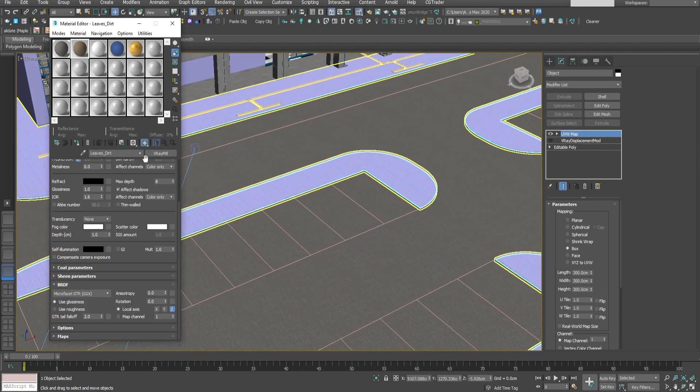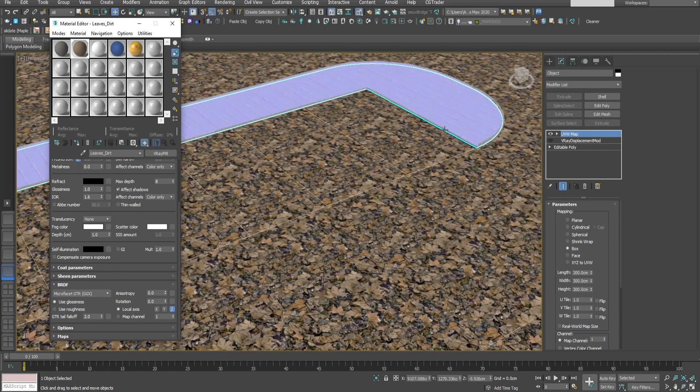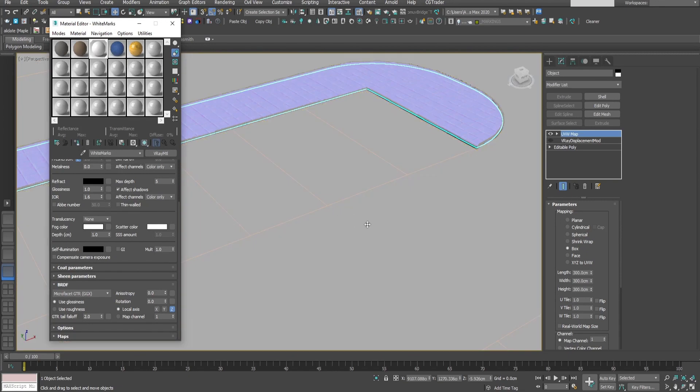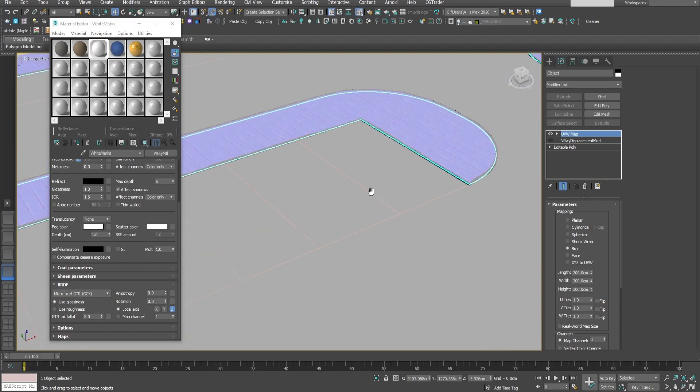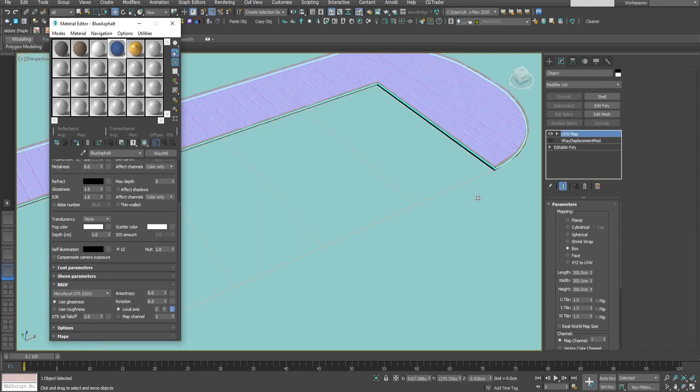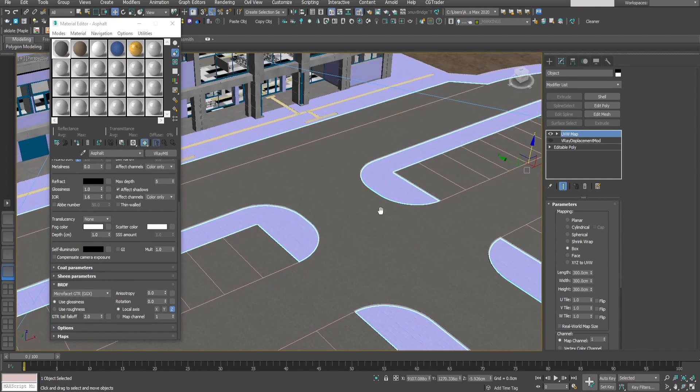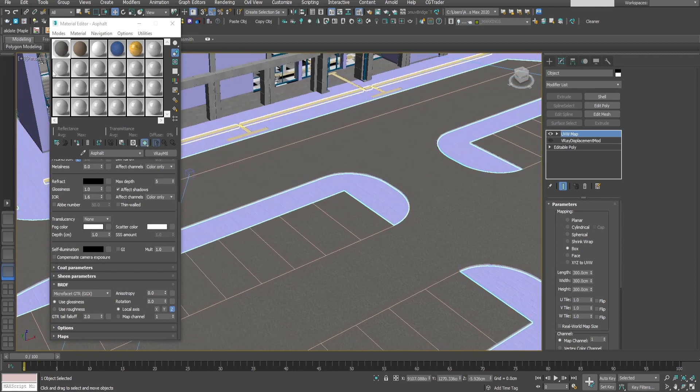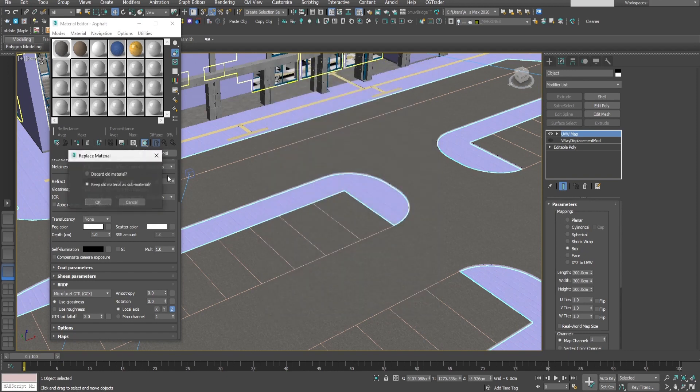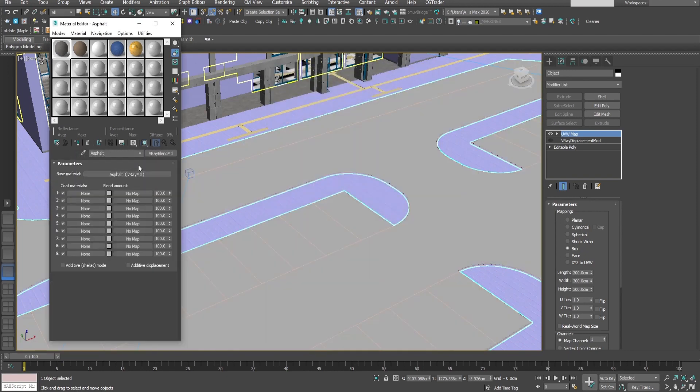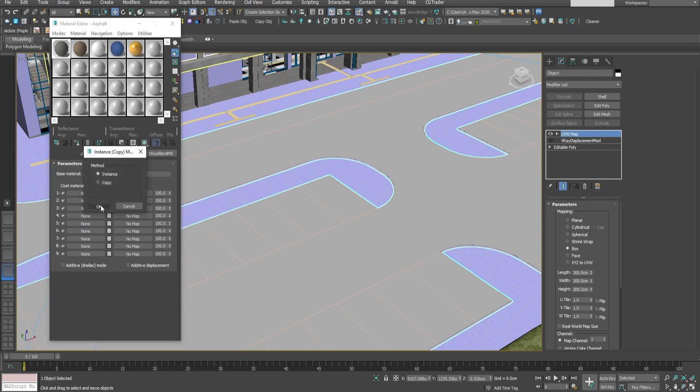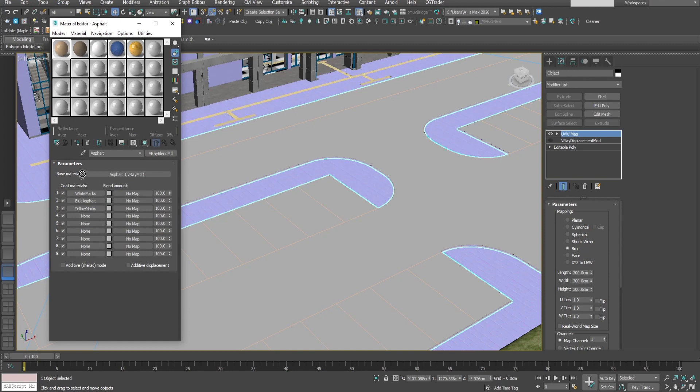We'll add some leaves and dirt in the corners and in the edges. We'll use this simple white material for the white markings, some blue asphalt which will add to the necessary spots, and some yellow markings. Let's start by creating a V-Ray blend material. We'll use the asphalt as the base material. Now let's copy the white marks in the first slot and add all the others as well.